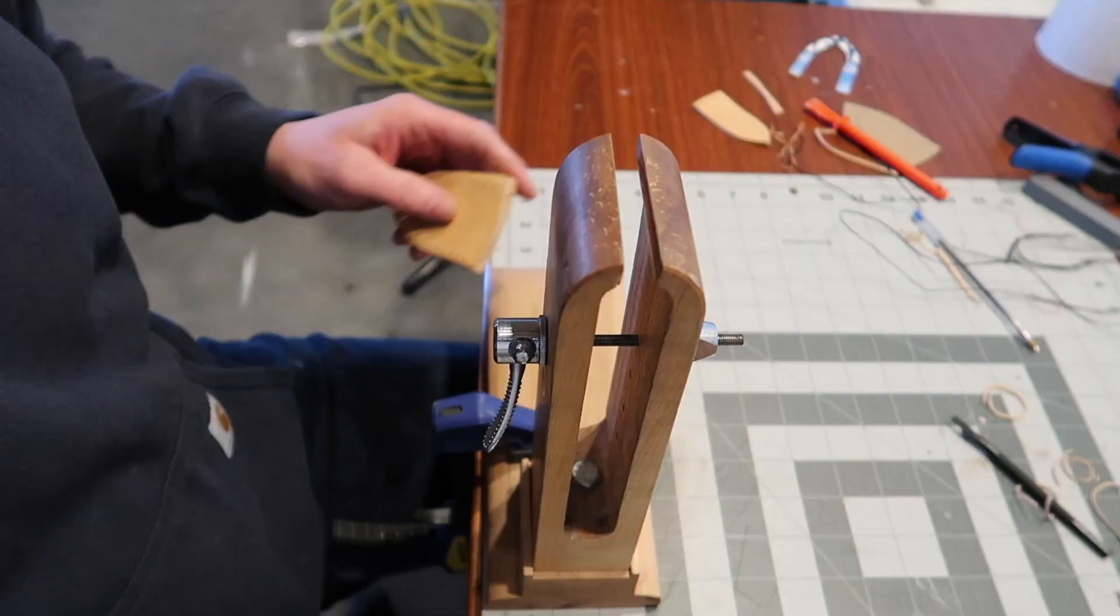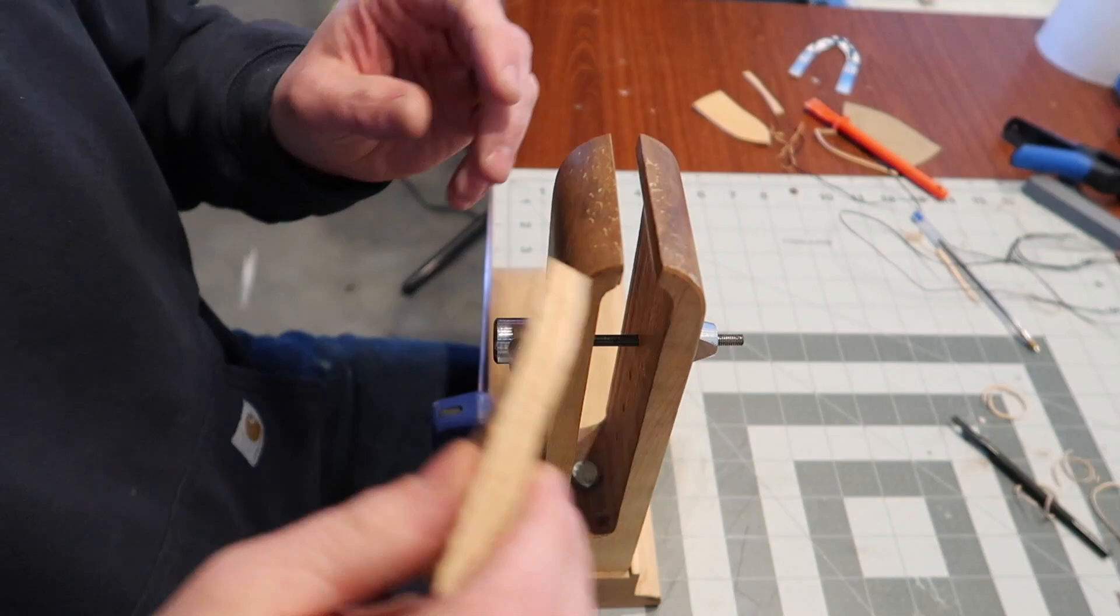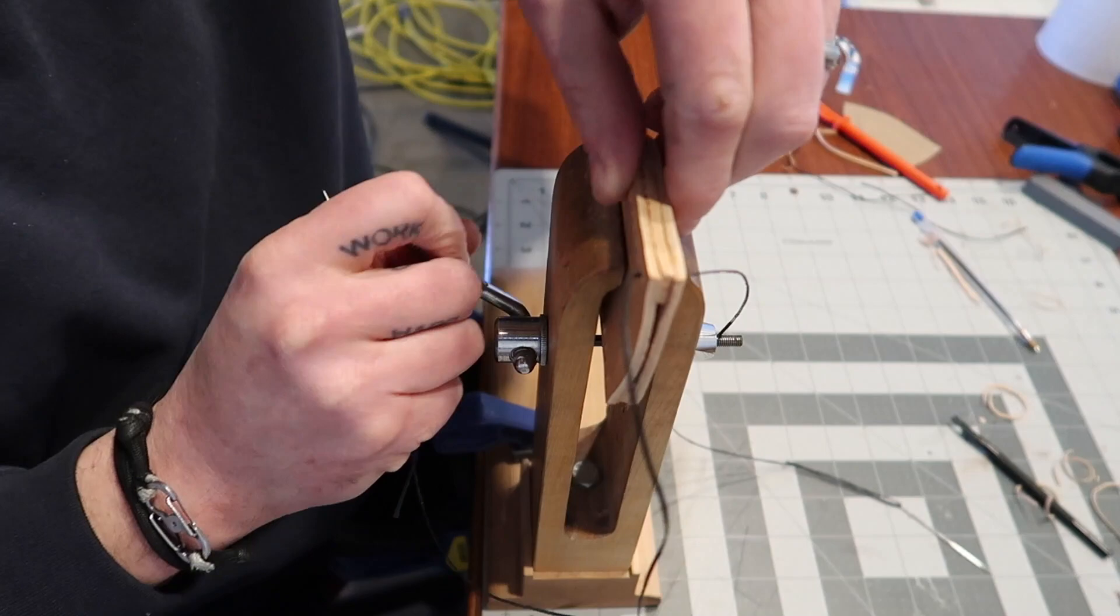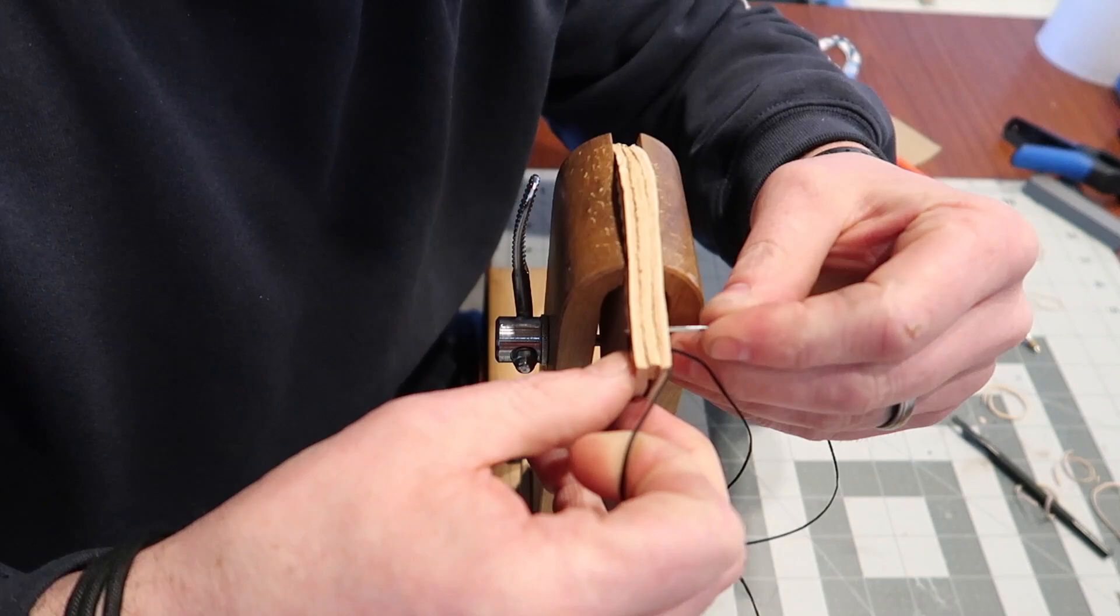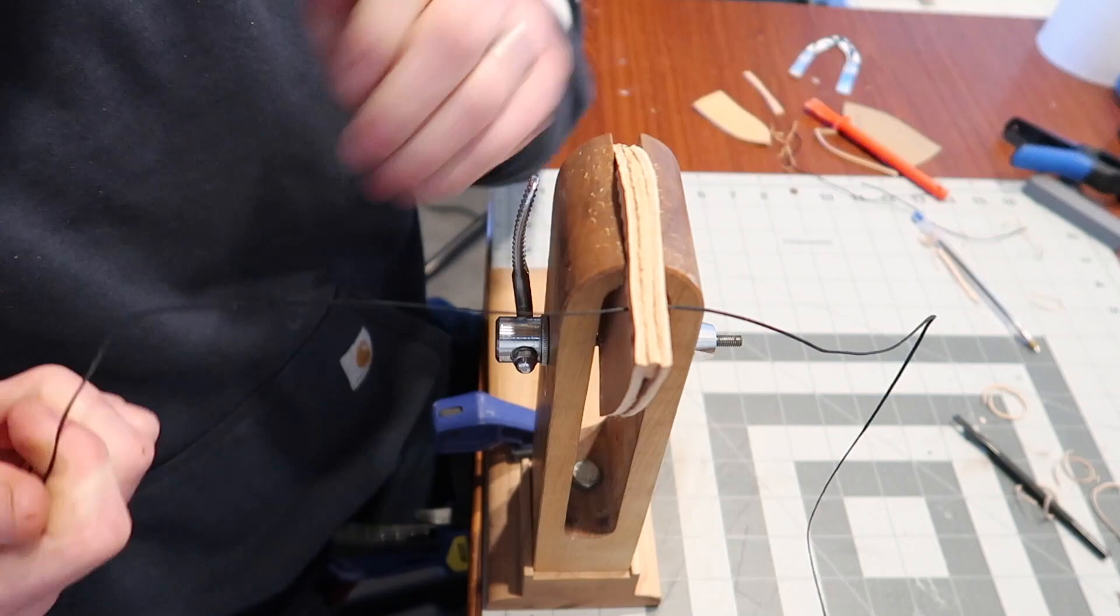This here is my homemade stitching pony. I've got a video about that - I'm actually going to be making another one soon. This one's nice but there's a few things that limit it. It's not overly adjustable for thickness, and I'd like to have leather pads on there. One project coming up is going to be another stitching pony.